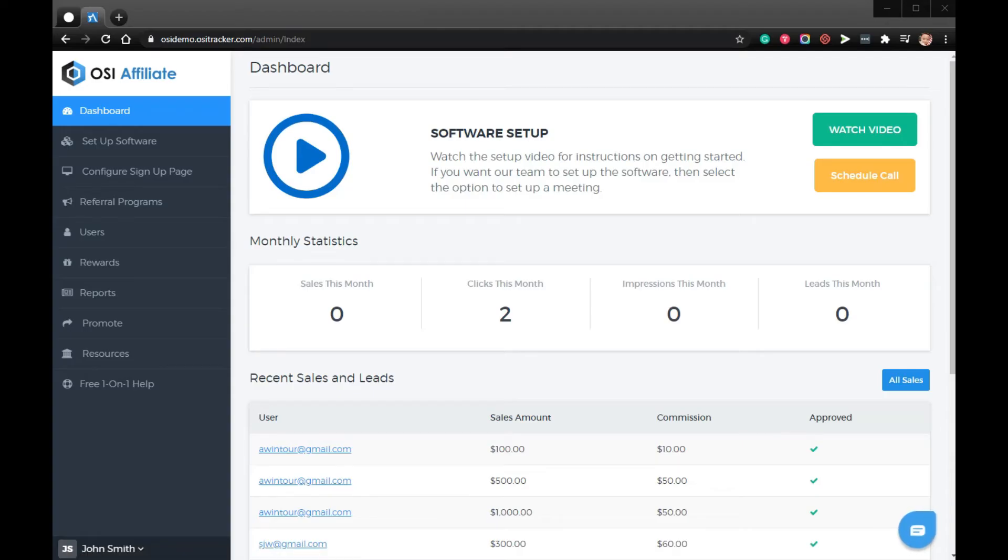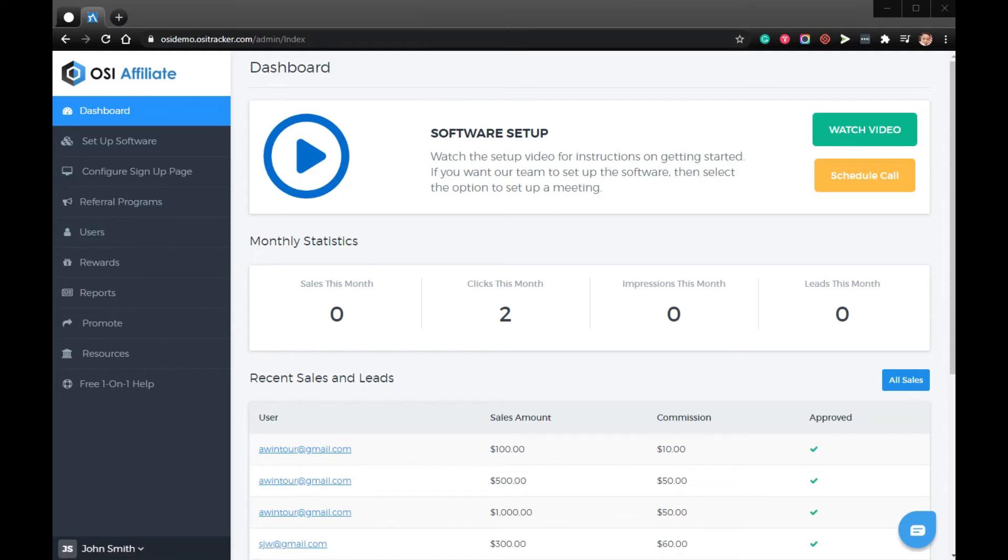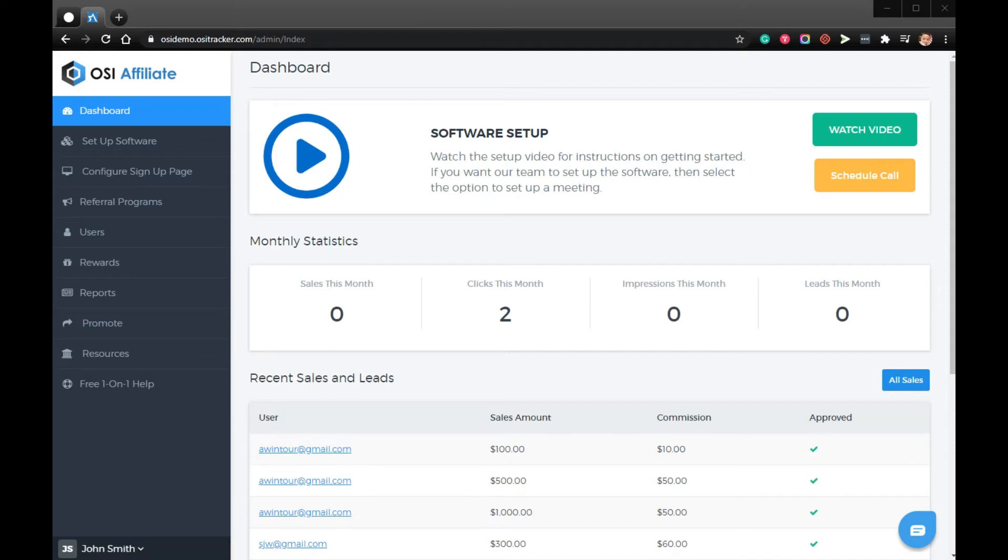Hi, in this video I'll be showing you how to add email templates for your affiliates for your Squarespace store using OSI affiliate software. OSI affiliate software provides many promotional options for your affiliates.